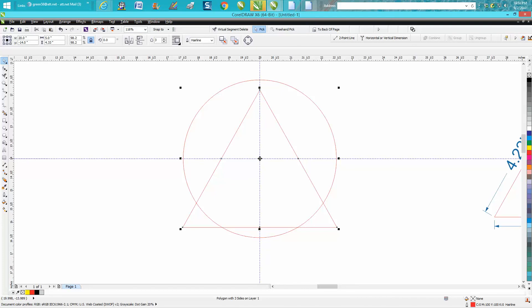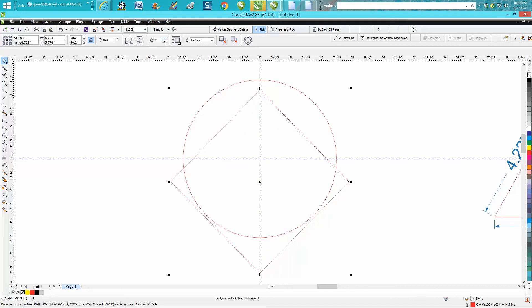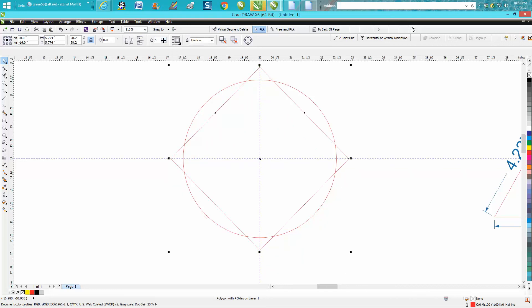to get this triangle inside the circle or at least equal, the way I would do it would be to make it four sided, press enter, and then just make it three sided again.